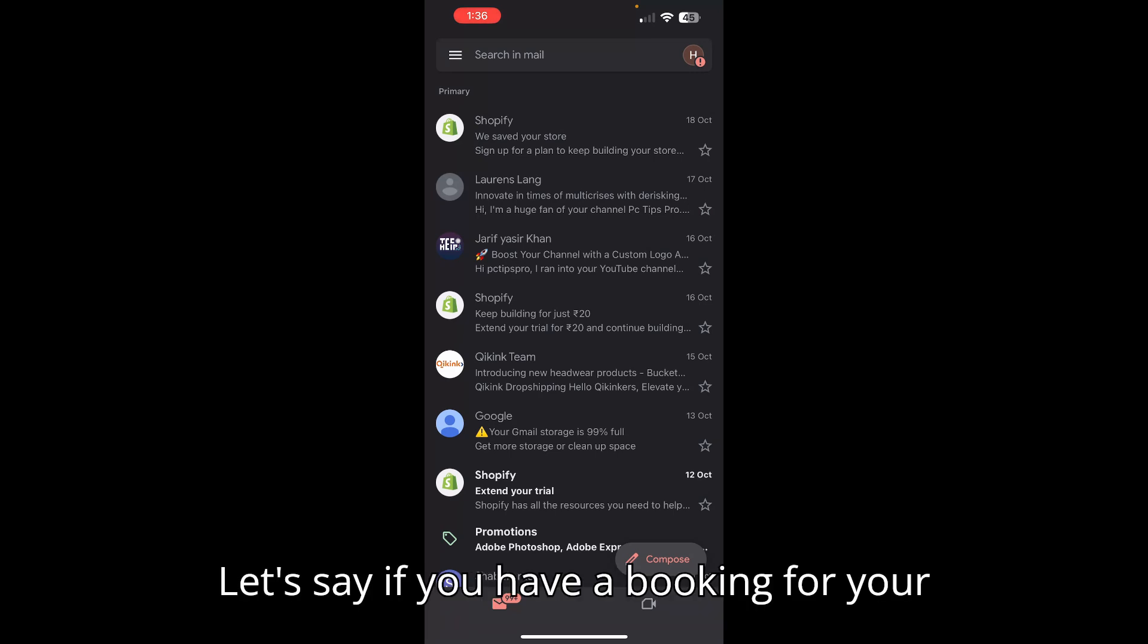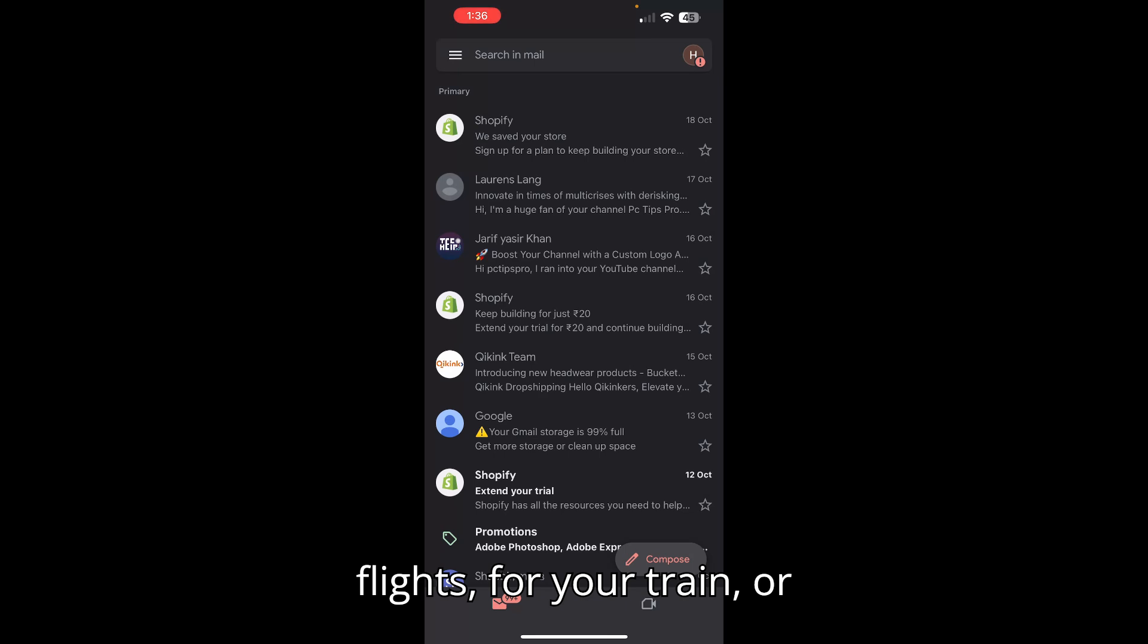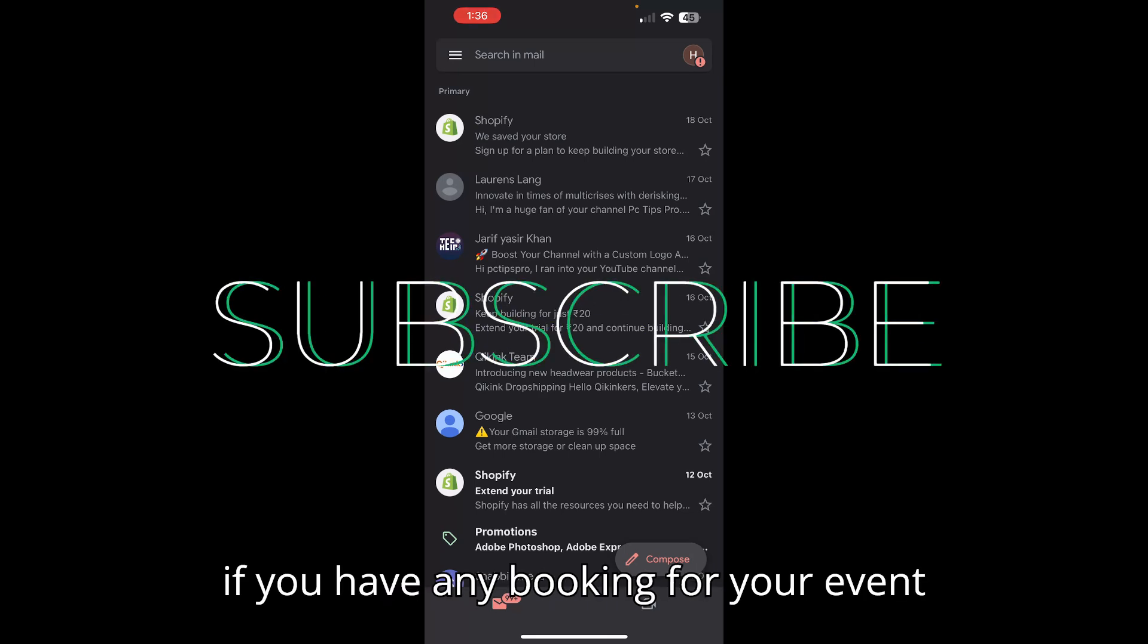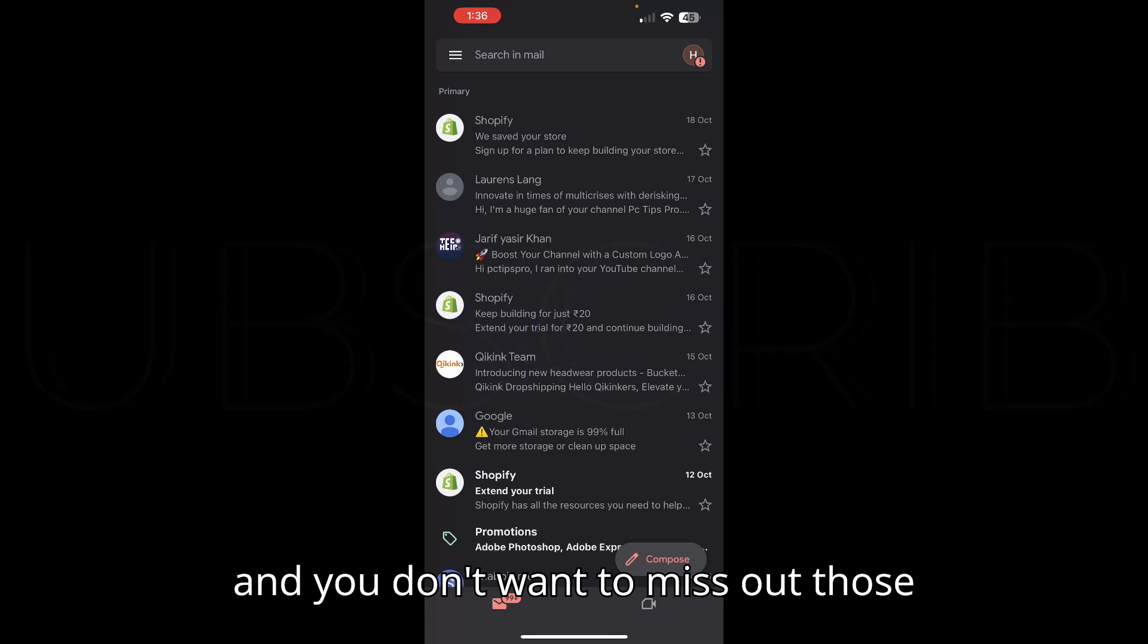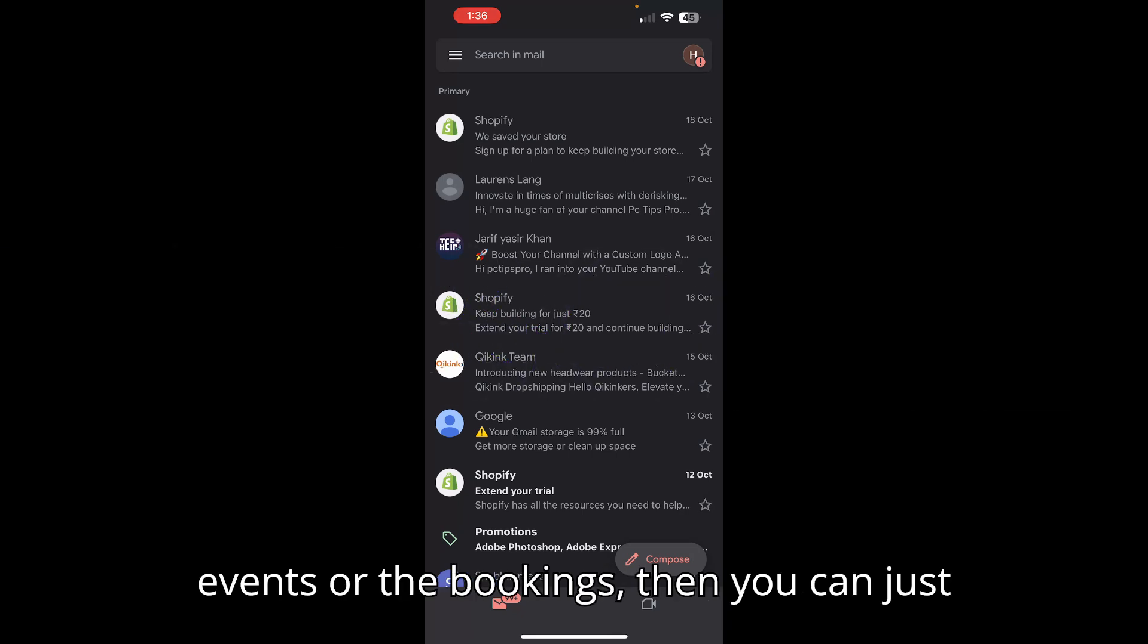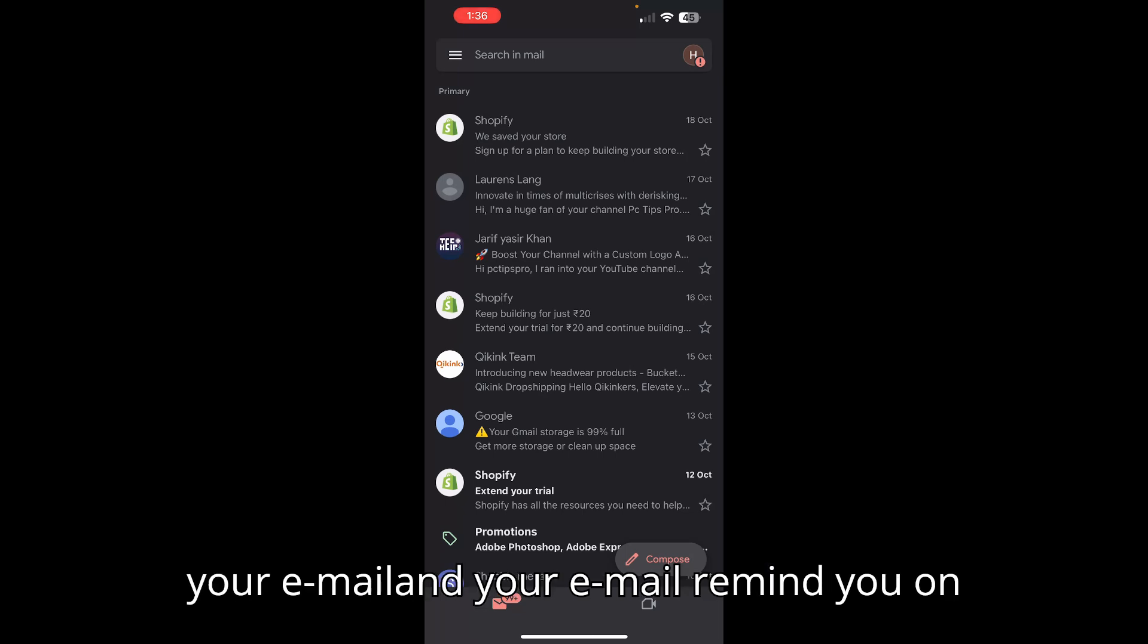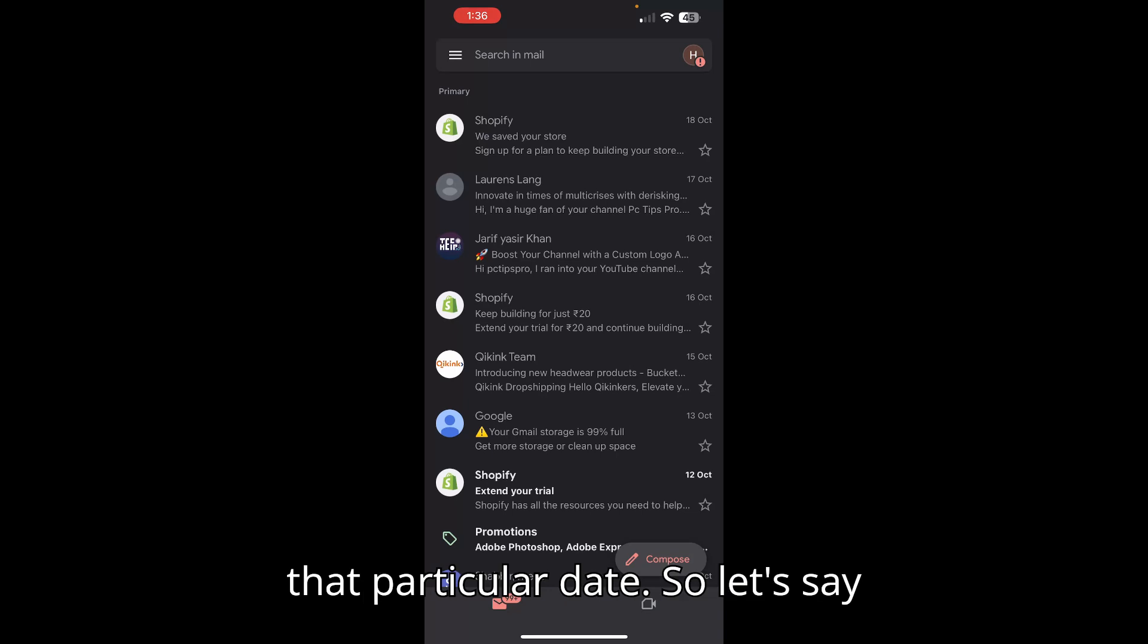Let's say you have a booking for your flights, for your train, or any booking for your event, and you don't want to miss out on those events or bookings. You can simply turn on the reminder on your email and your email will remind you on that particular date.